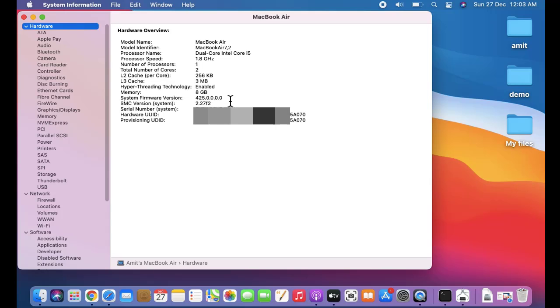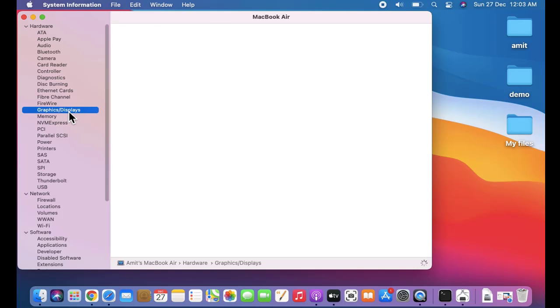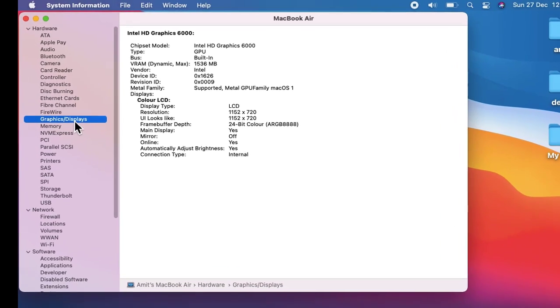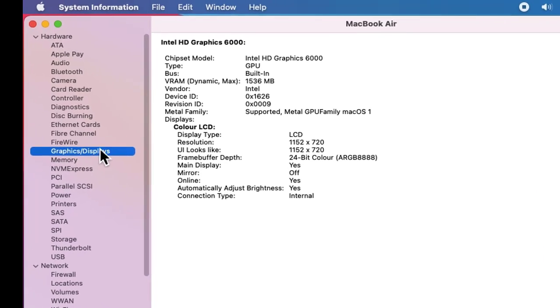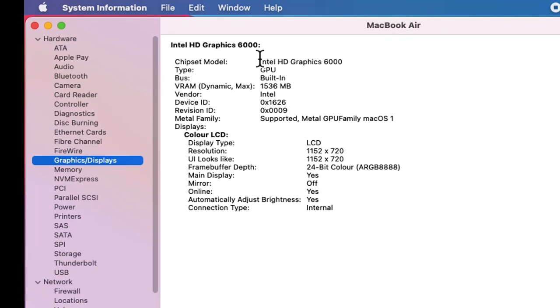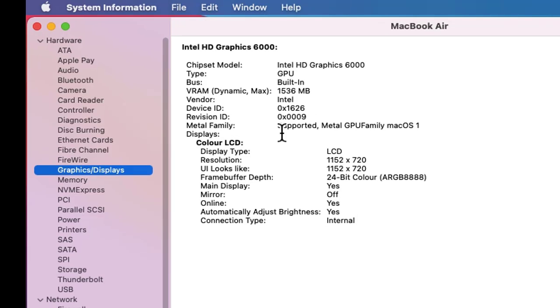So here, Graphics/Displays is visible. Double click. Now you can see we have Intel HD Graphics 6000. Here the chipset model is visible, the type is visible, displays is visible, display type, resolution, everything is visible here. The frame buffer depth, mirror, main display, everything is visible.